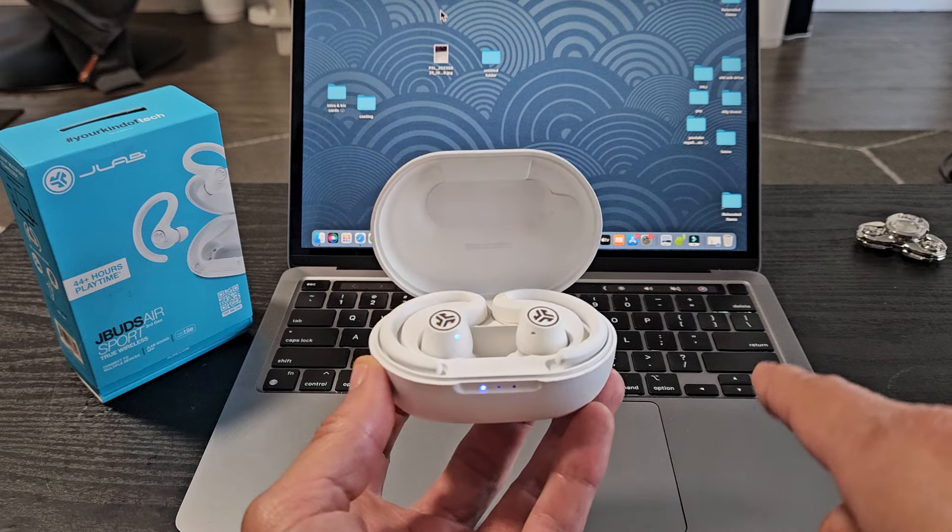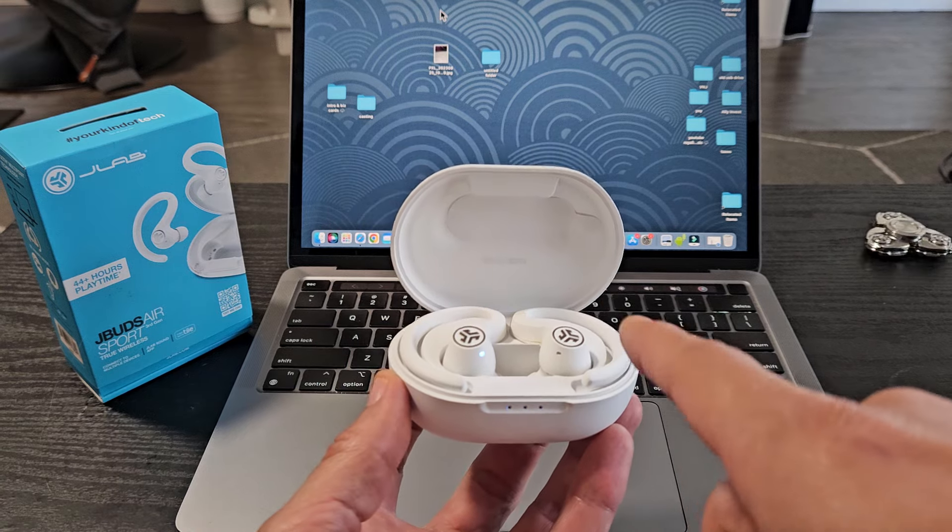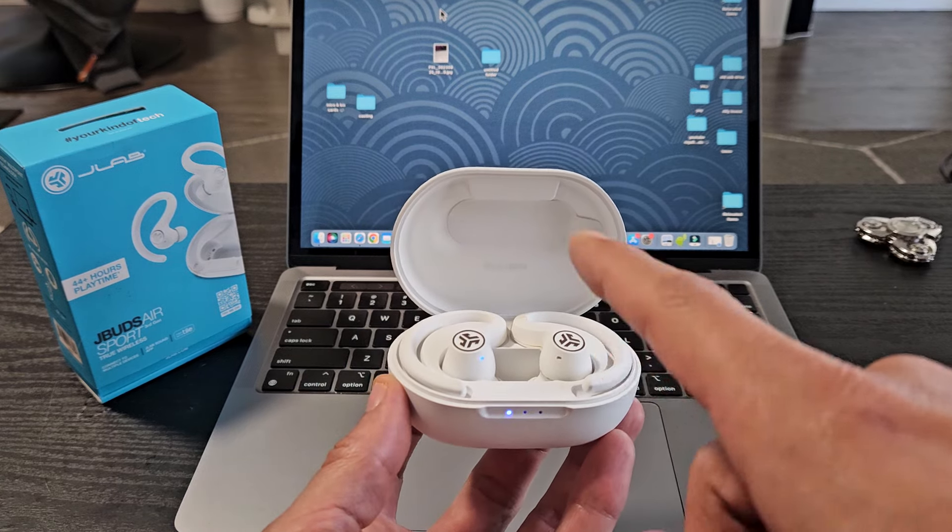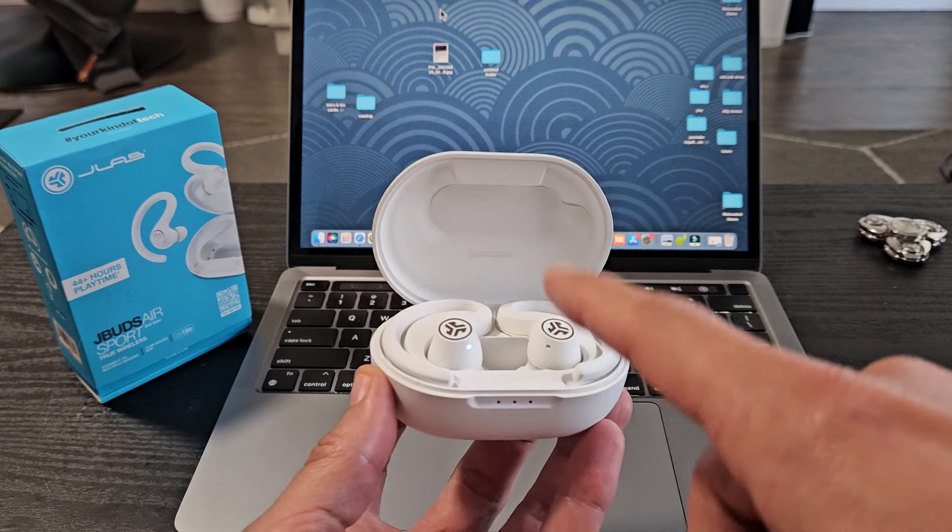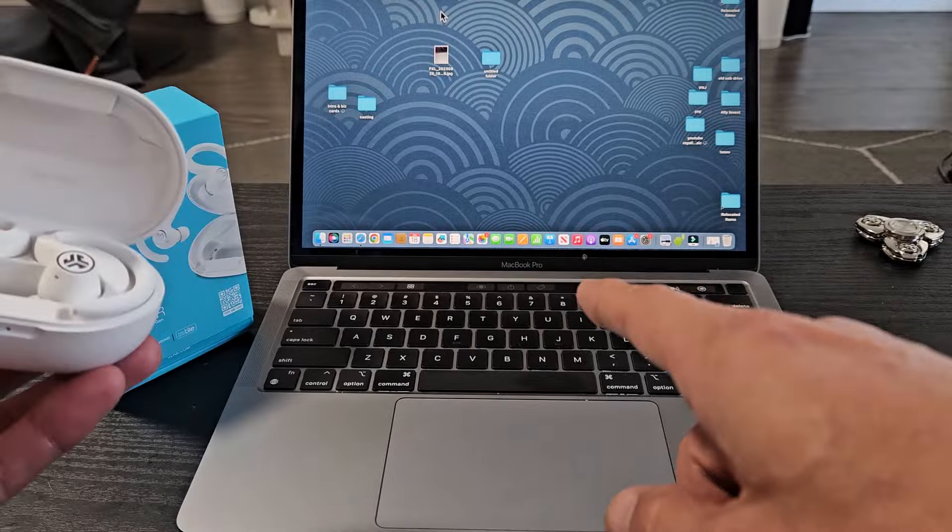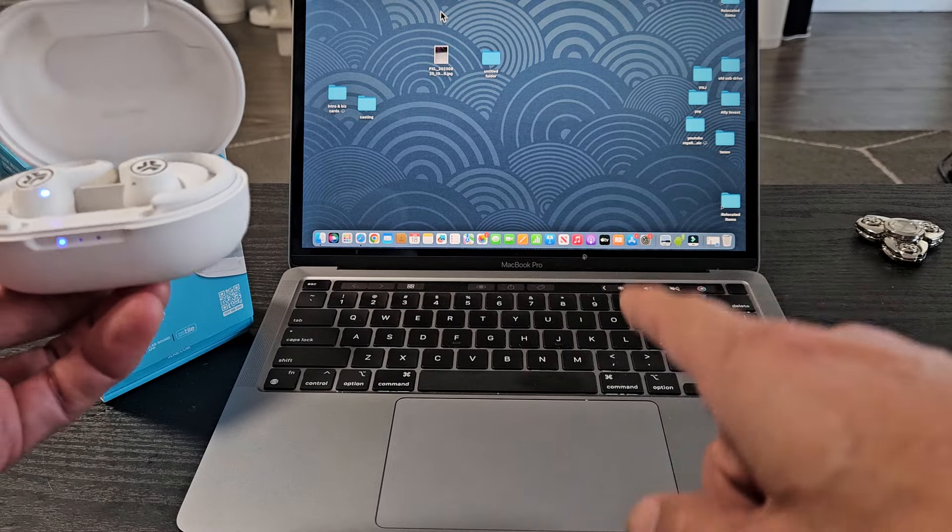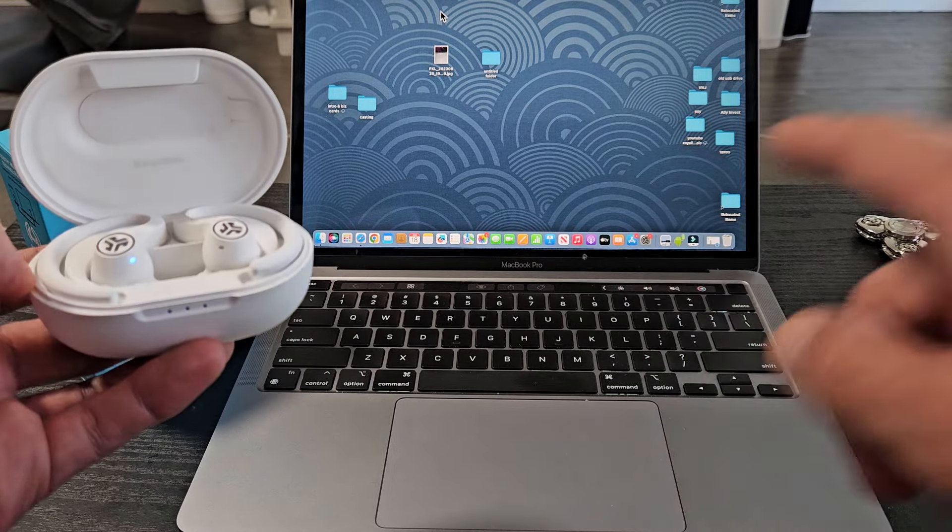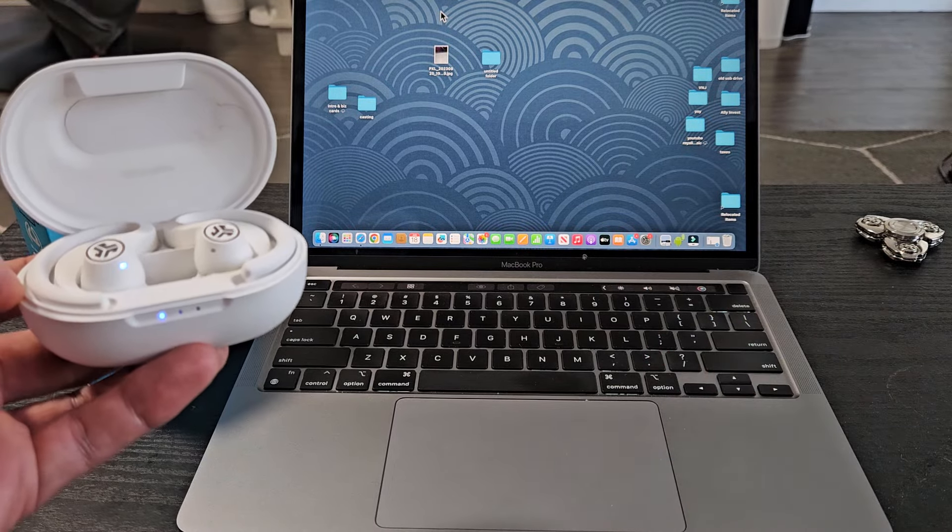I'm going to show you how to pair and connect a pair of J-Lab J-Buds Air Sport earbuds directly to your MacBook or Apple computer via Bluetooth.